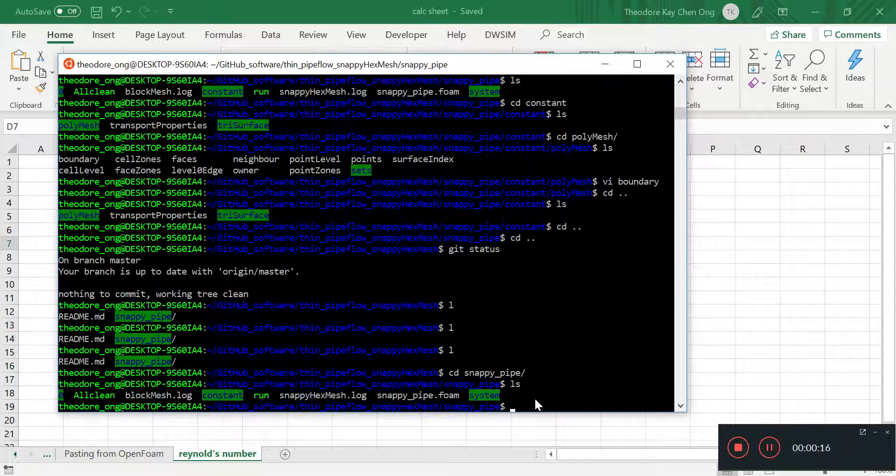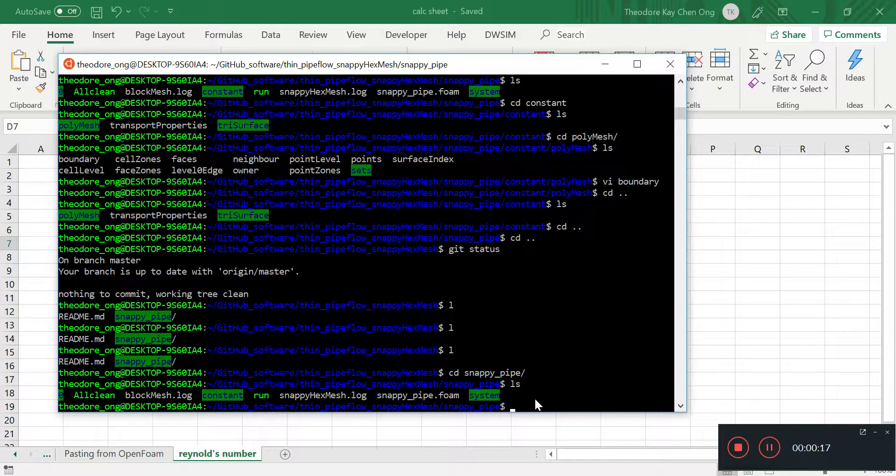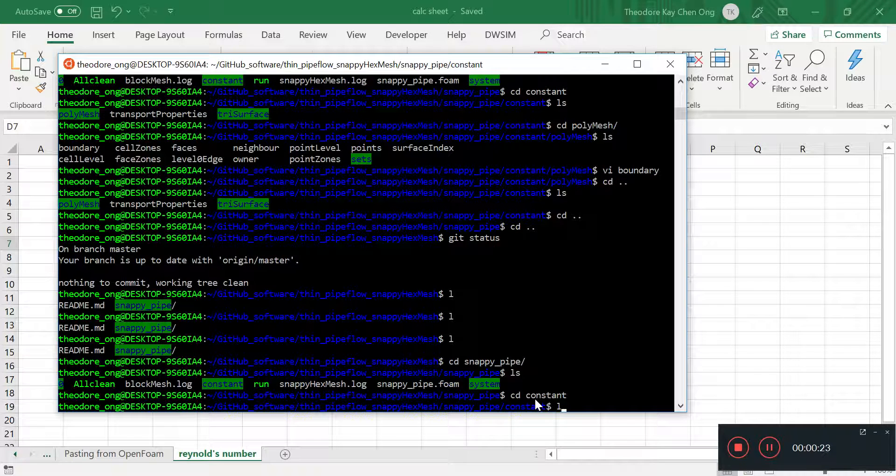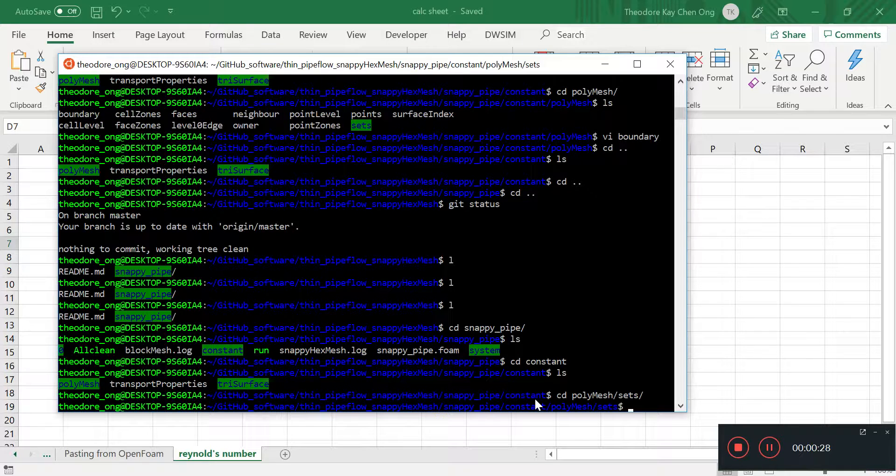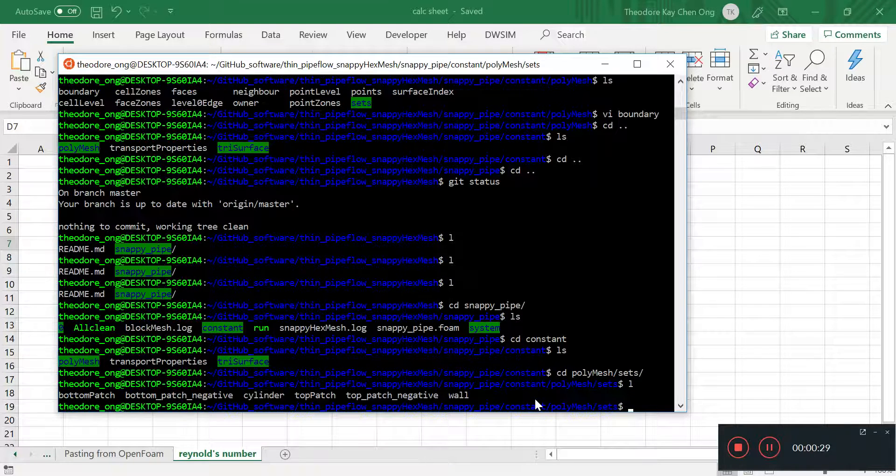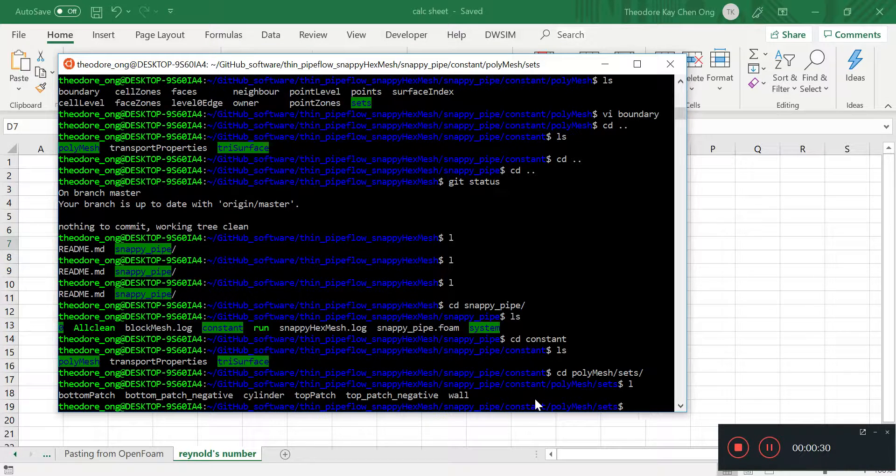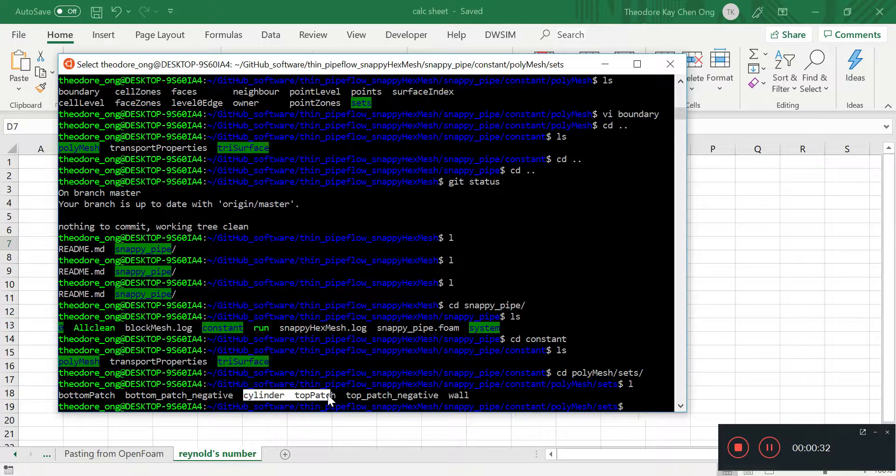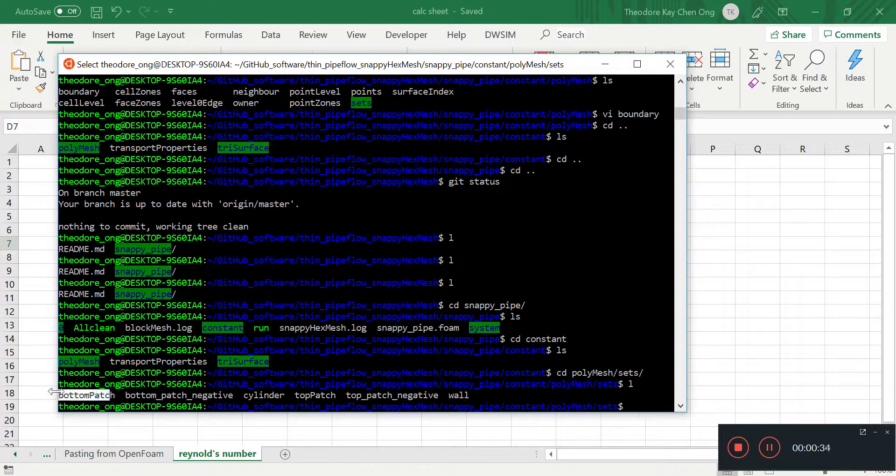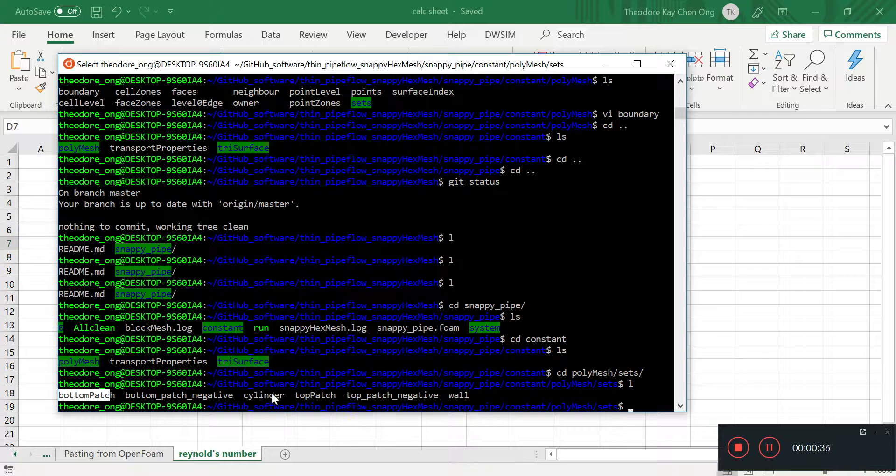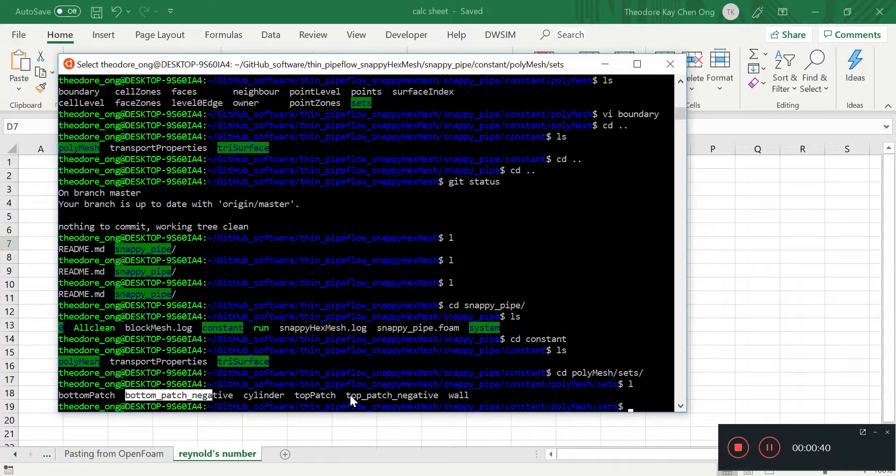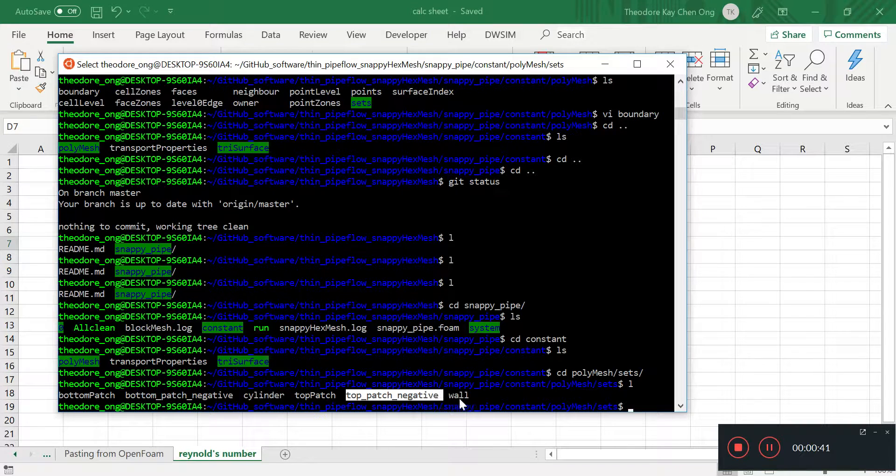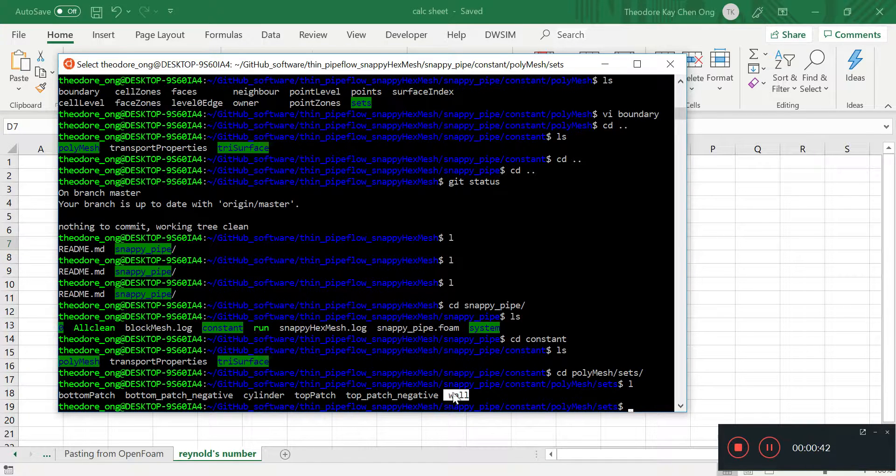So I'm going to take a look at the faces that we have. You see this thing called Polymesh, and we're going to look for sets. Look at that. We have the cylinder, the top patch, and the bottom patch. Cylinder means it's everything. Remember the negatives that we made as well.